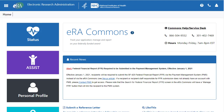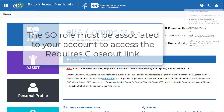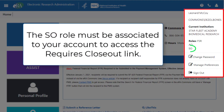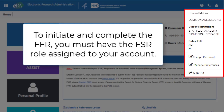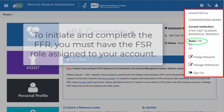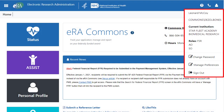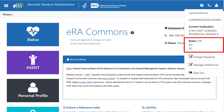For Signing Officials, the Signing Official role must be associated to your ERA Commons account to access the Requires Closeout link. To initiate and complete the Final Financial Report, the user also needs to have the FSR role assigned to their account. In this example, the SO also has the FSR role.